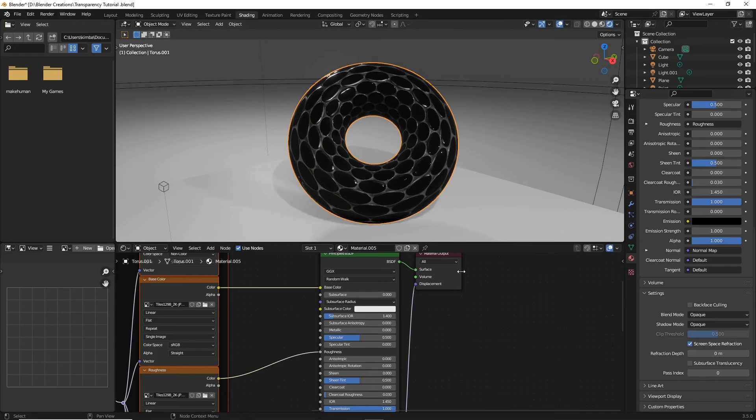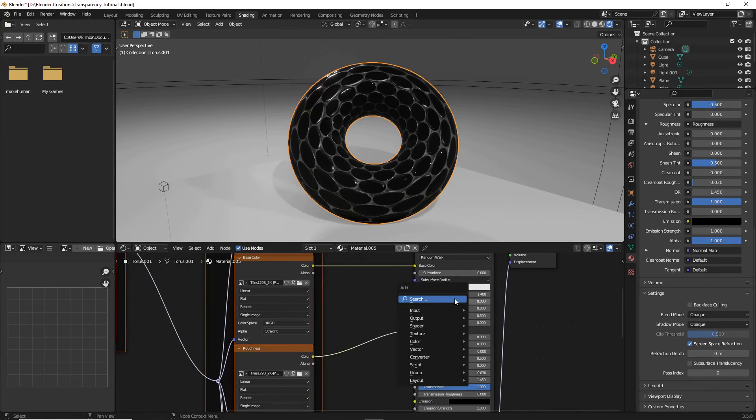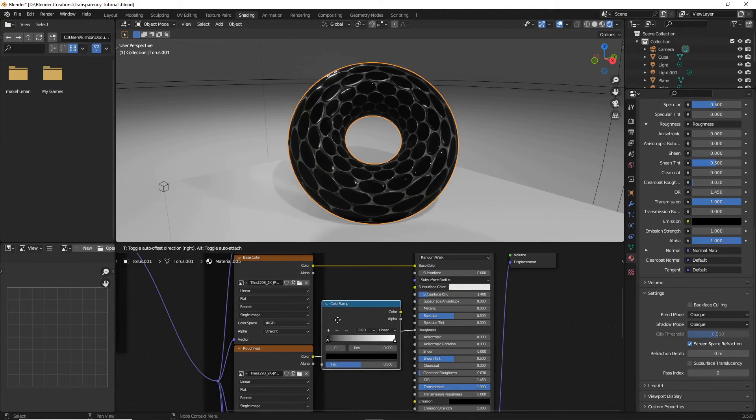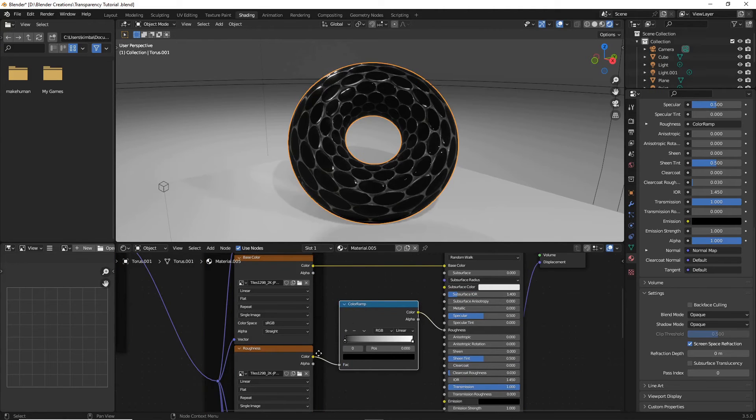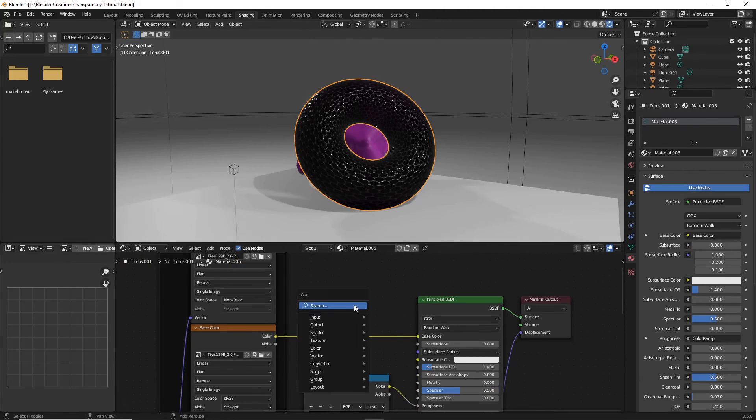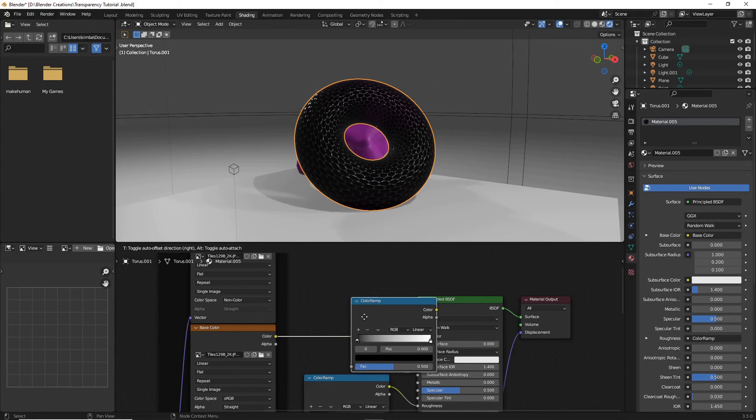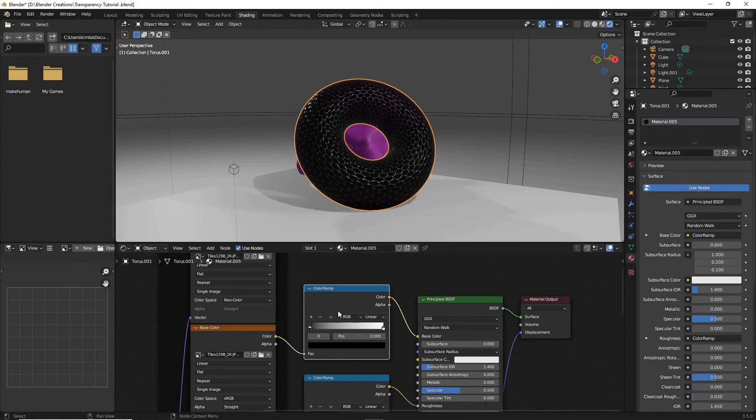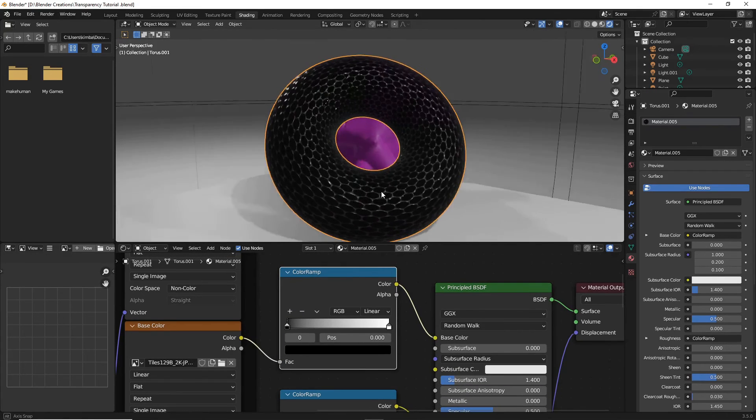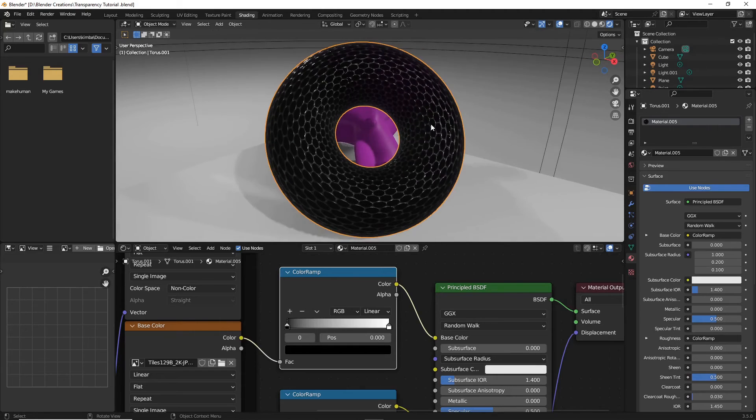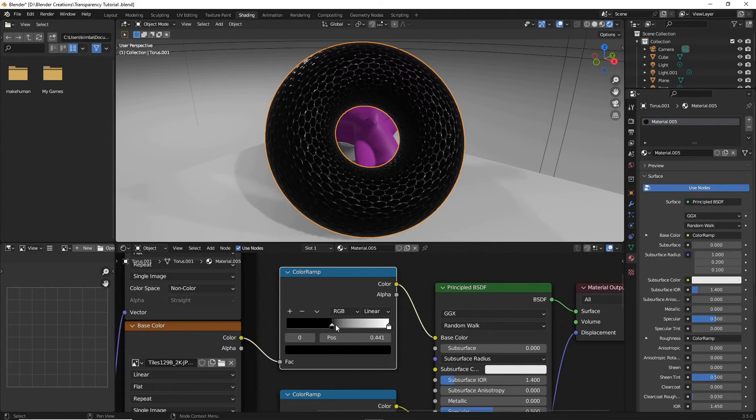I'm also going to do search color ramp and add it between the roughness. And I'm going to do Shift A and just add in another color ramp.